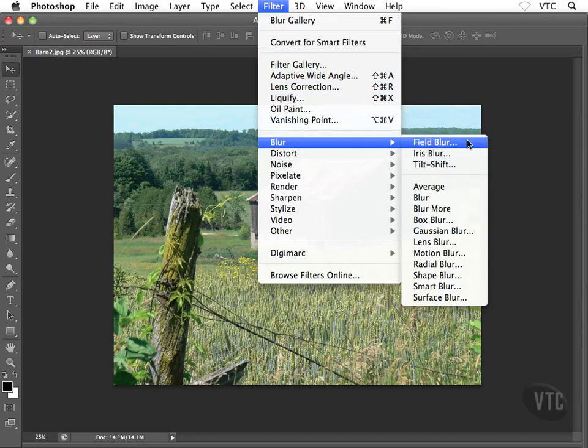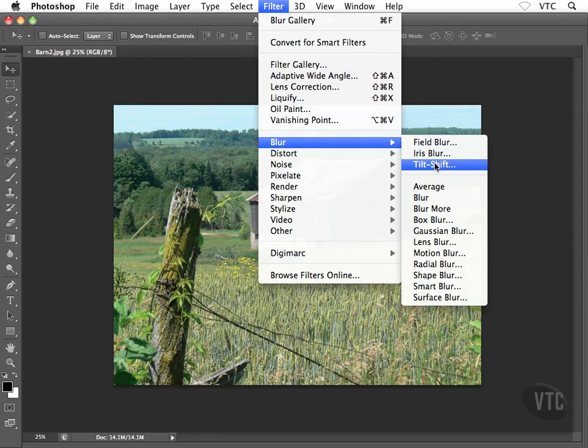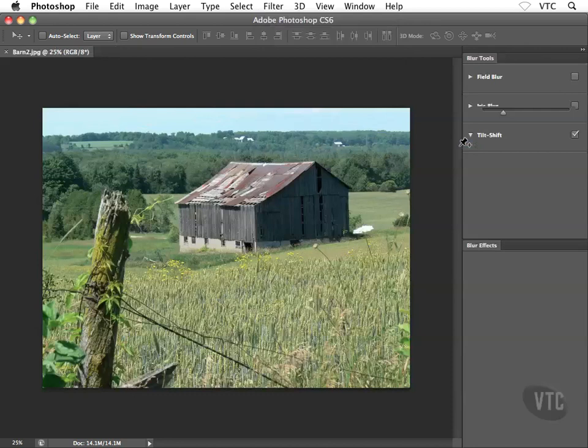So we have field blur, iris blur, and tilt shift. So I'm going to start off with field blur. Go ahead and select this guy. Now this brings us into sort of a new area inside Photoshop CS6.